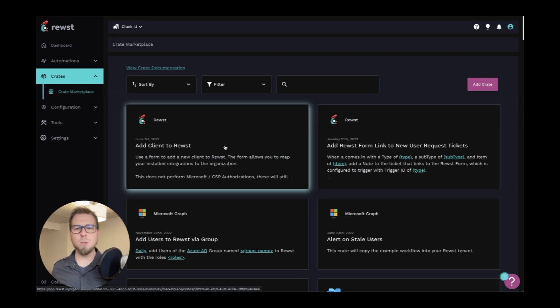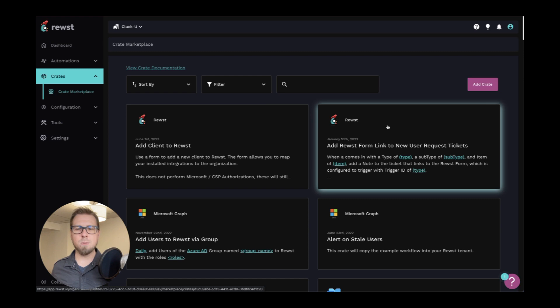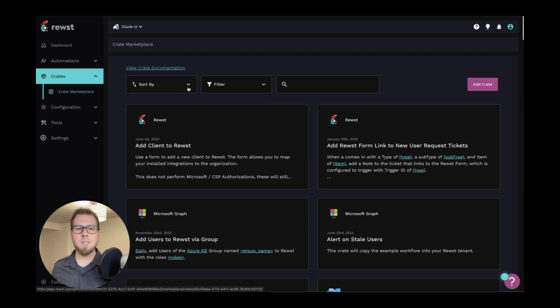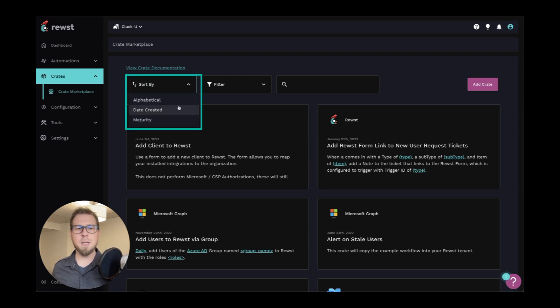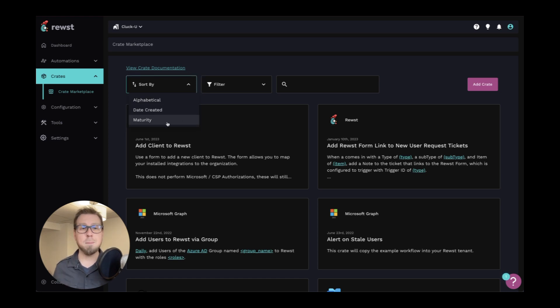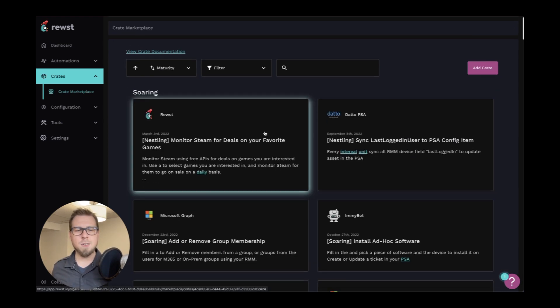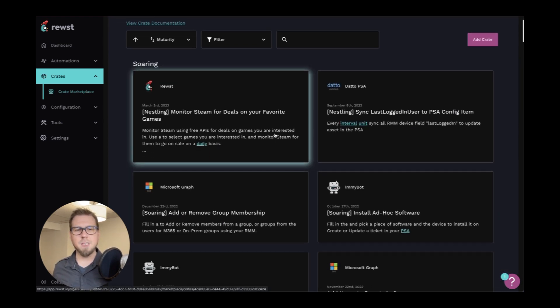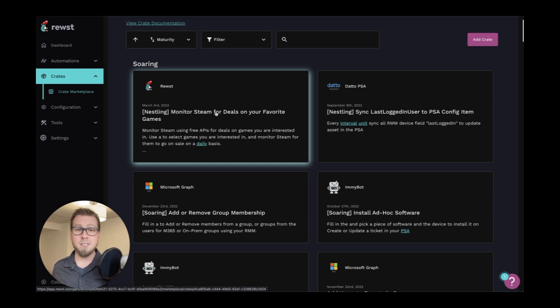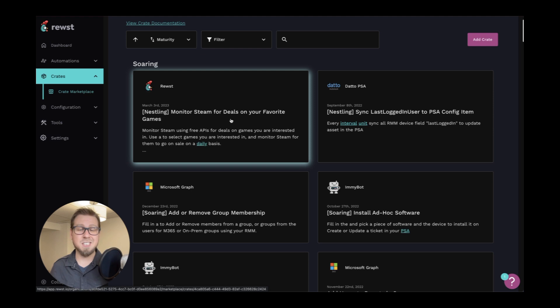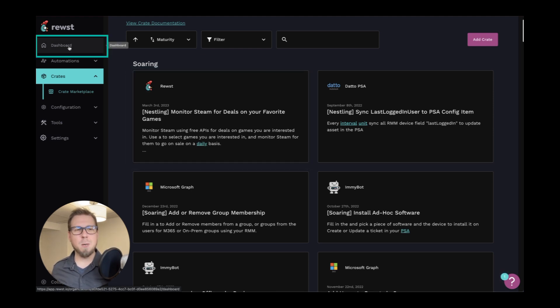So for example, we have add client to Roost, add Roost form link to new user request tickets, et cetera. You can sort these by alphabetical, date created, or maturity. I would recommend maturity personally. And you can see there's a number of things here, including my personal favorite, monitoring Steam for deals on your favorite games. Why not get some value out of the box right away?